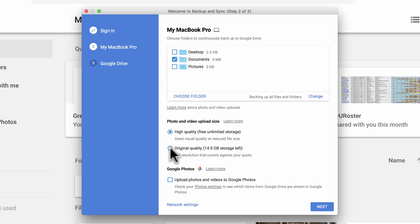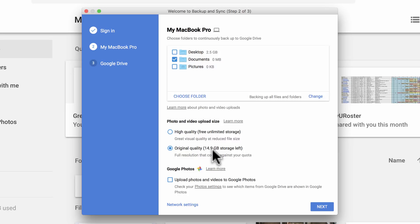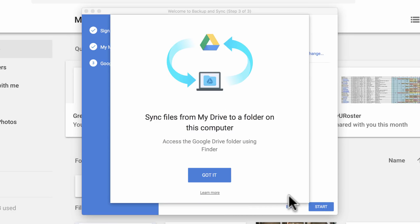Next, I need to decide what quality backup I want for Photos and Videos. This mostly relates to photos and videos in my Documents folder — do I want high quality or original quality? Original is full resolution but counts against your 15 gigabyte storage quota, so in many cases you'll want to switch to high quality. With Photos, you can have them automatically added to your Google Photos account too if you want. I chose my options and clicked Next. The next step lets me sync files from my online Google Drive down to a folder on this computer, accessible via Finder.